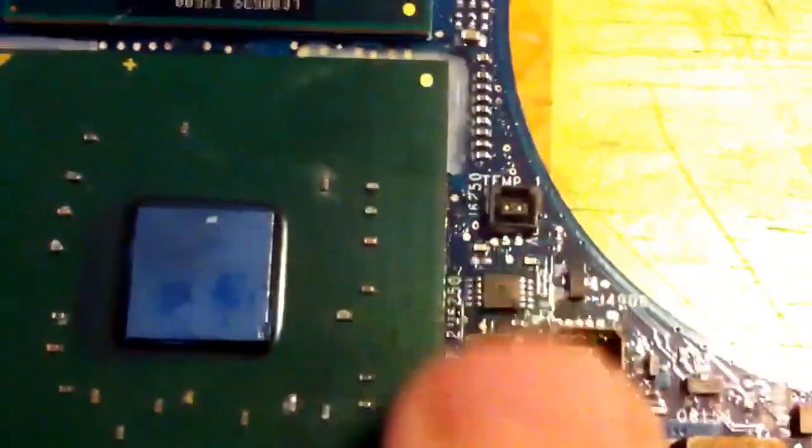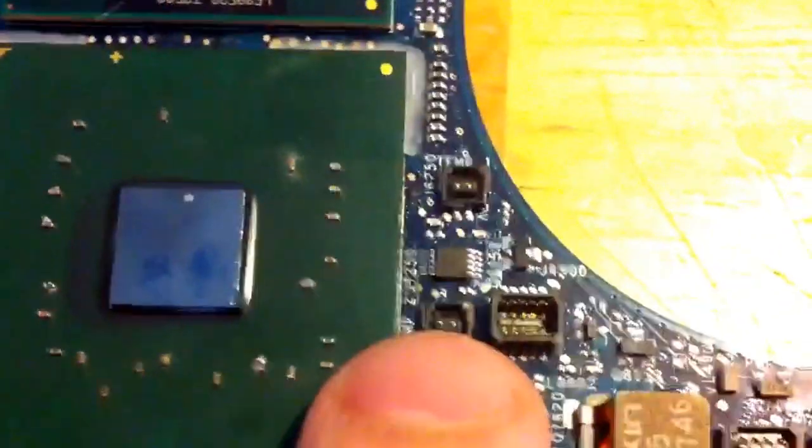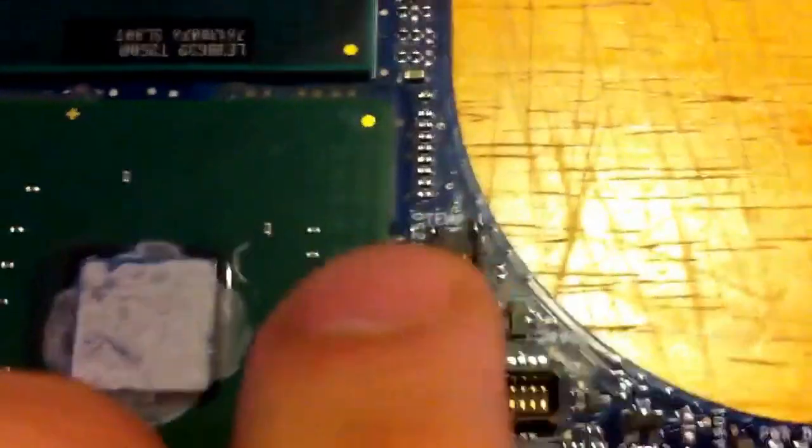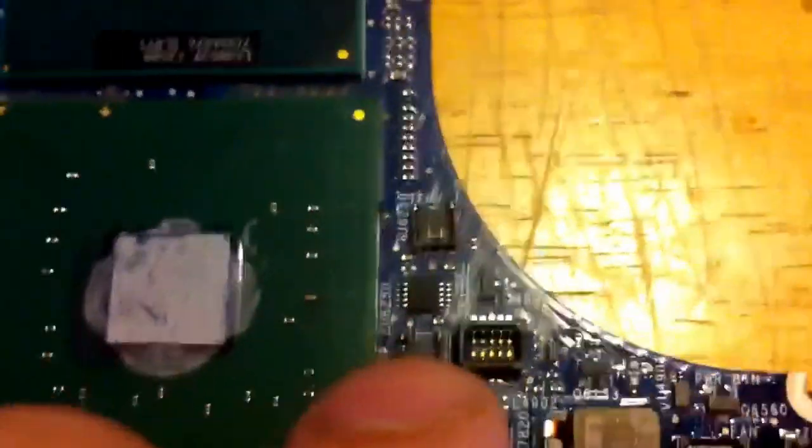One thing that you need to know about these boards is three wall versus four wall. What that means is, if you look at the heat sink connectors, this is a four wall board. Basically means that the port is fully enclosed. It has four walls around the connector. As opposed to three wall, you can see this is a three wall board. It has three walls. The top is open. So that's the distinction between three wall and four wall.